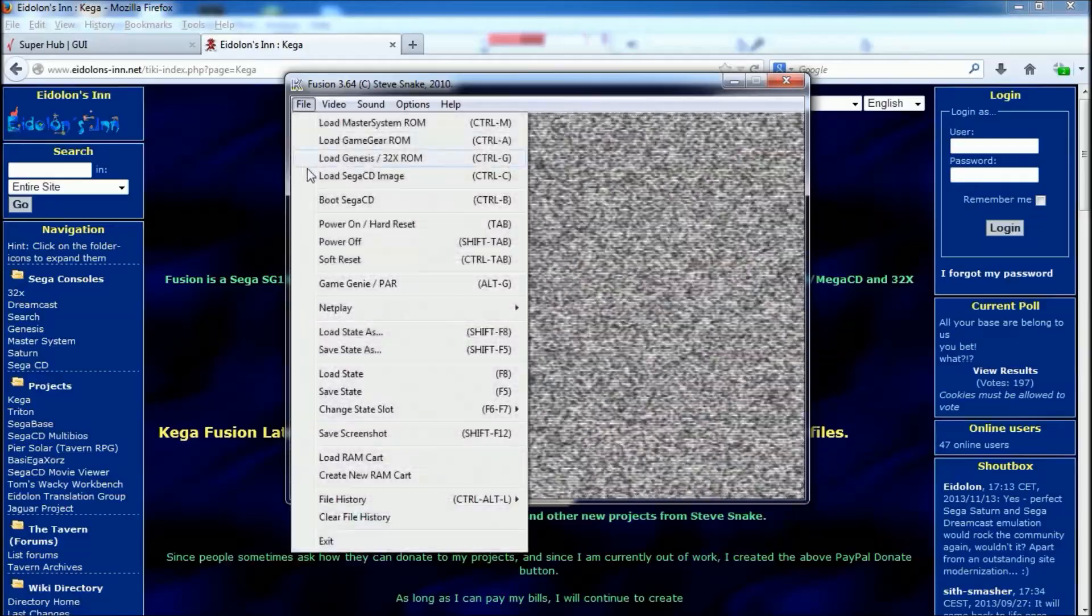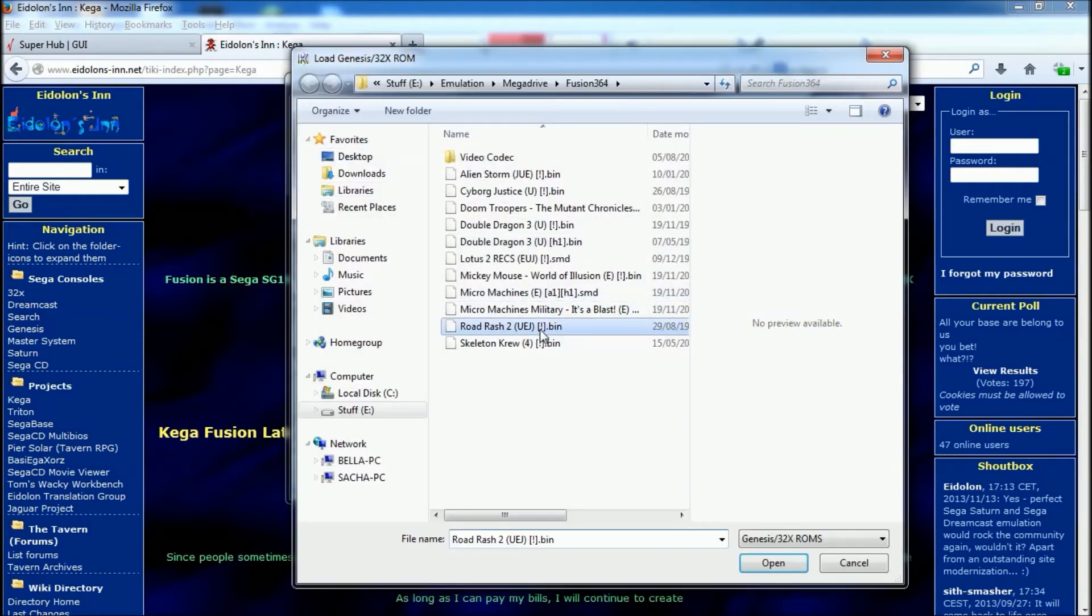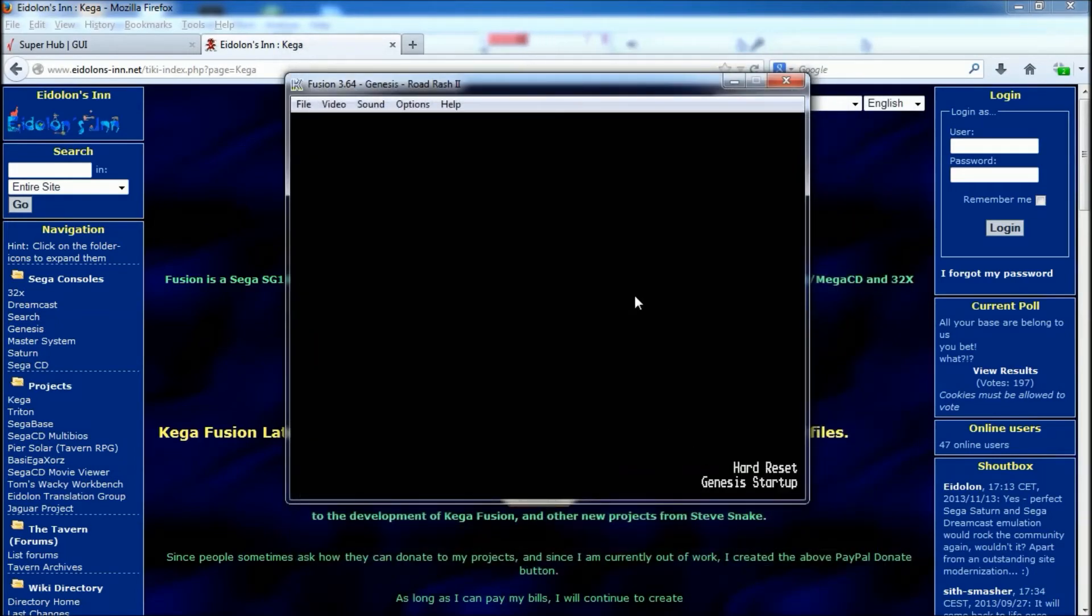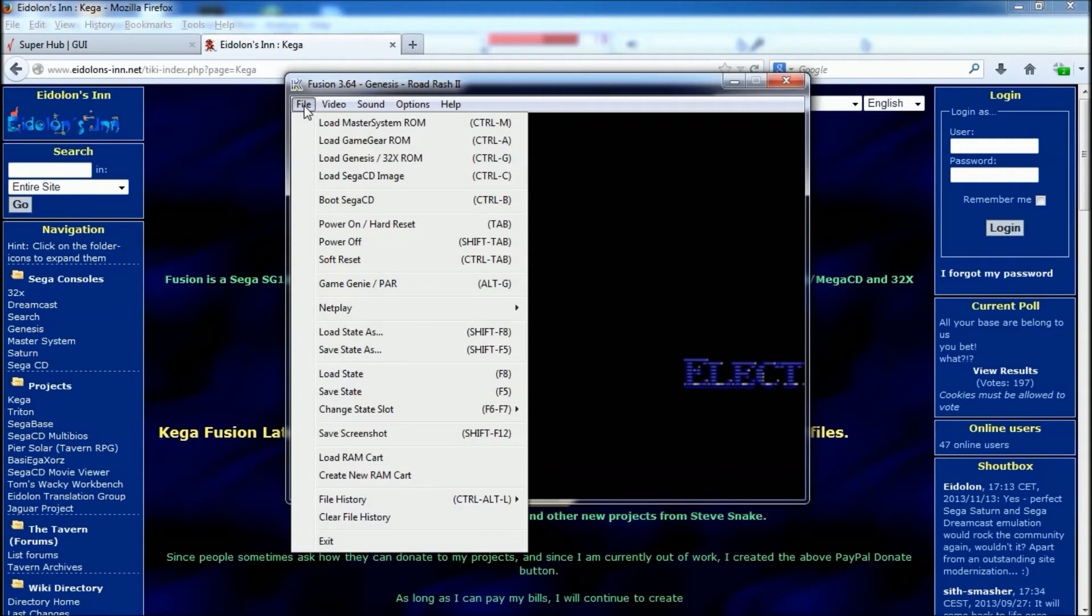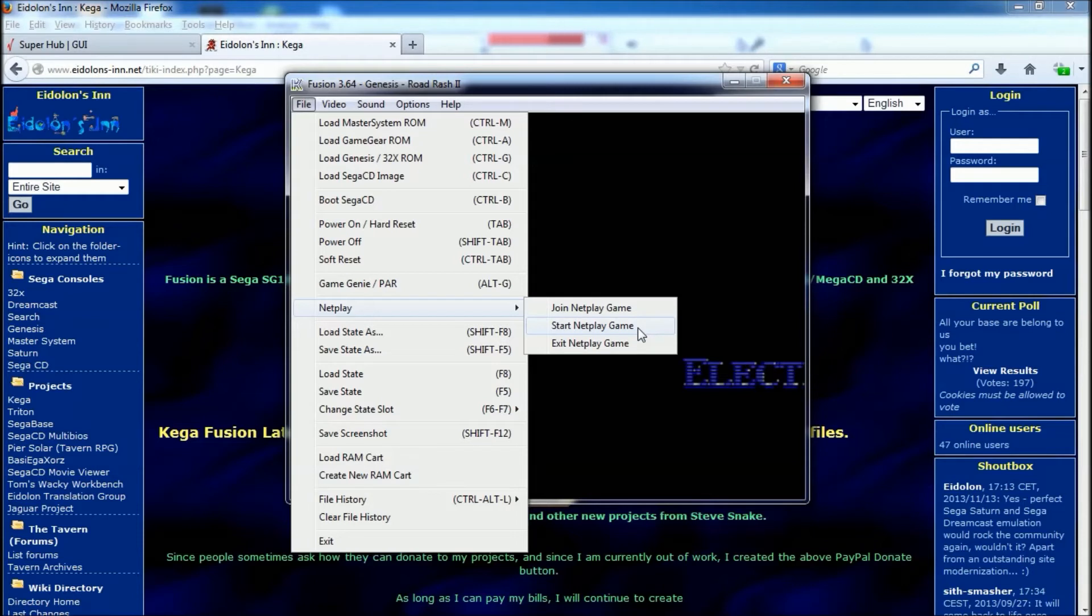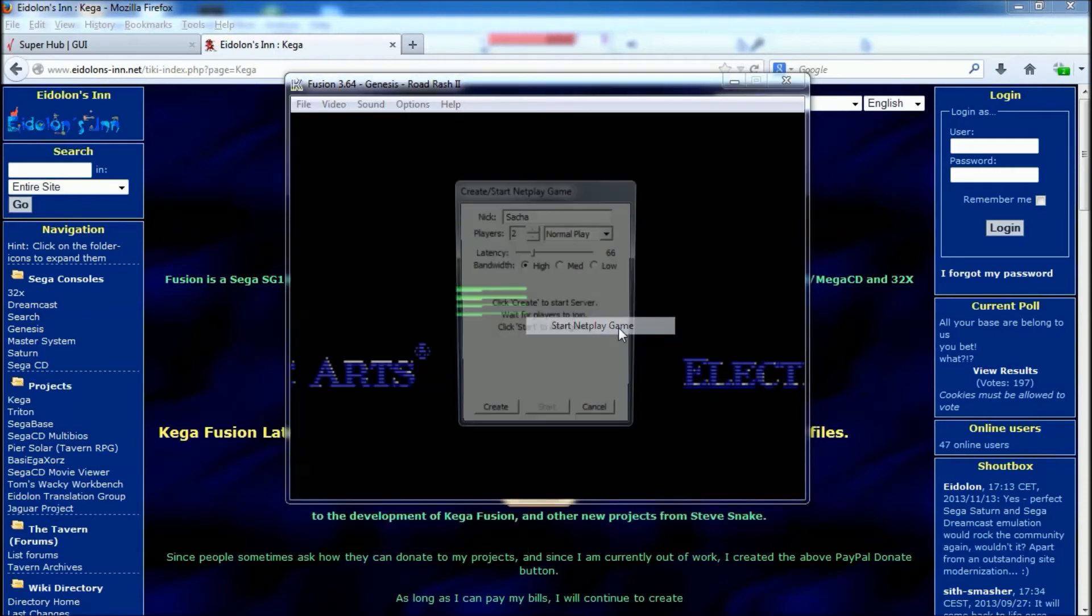So if I was going to load a game, let's choose one, let's go with Road Rash for now. Now once that's loaded, you go to File, go to NetPlay, and if you're going to be the host, you start a NetPlay game. If you're just joining a game, you just hit join. We'll hit start for now.